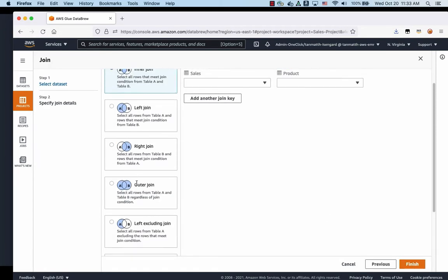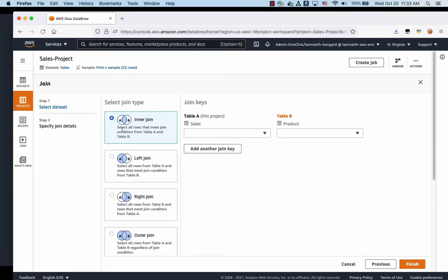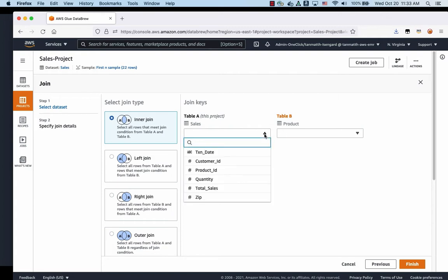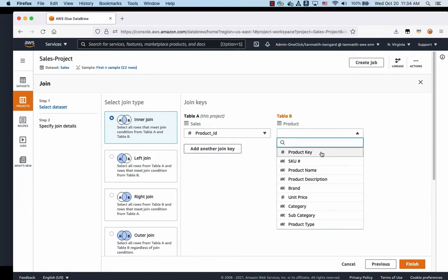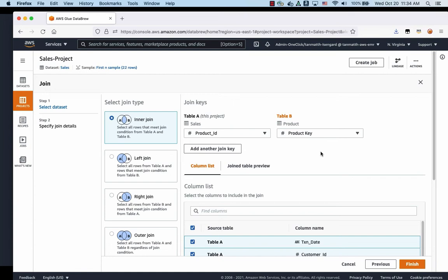I'm going to click next. The same thing we're going to do an inner join. From the sales table, we're going to choose the product ID as a joining key. Table B when we use the product key in this case is slightly different, but it refers to the same type of information, just named slightly differently.